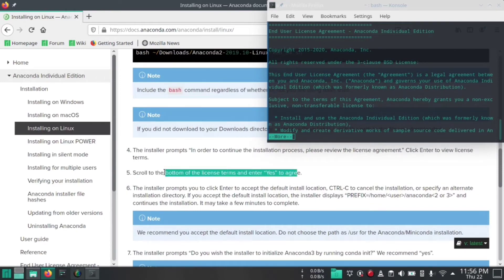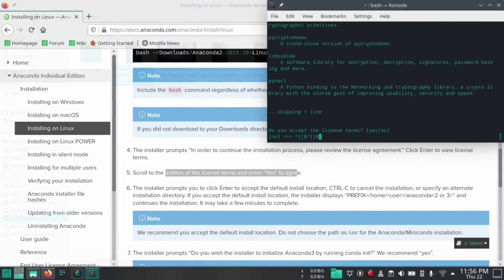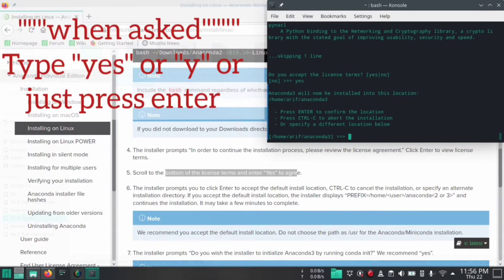We have to type 'yes' to agree. Go to the bottom, and now I am going to type yes and hit enter.